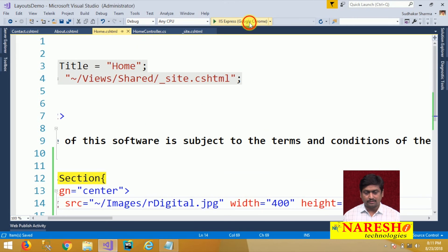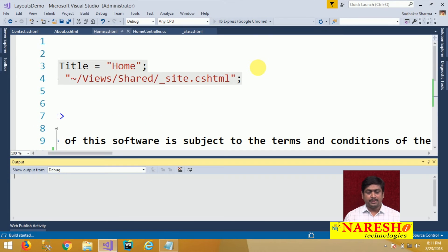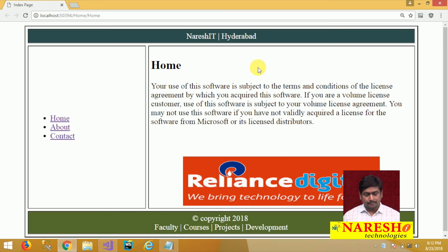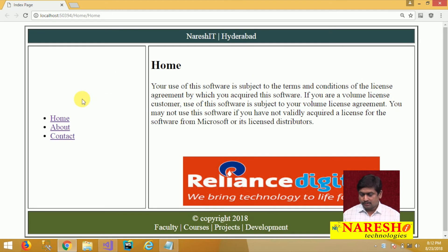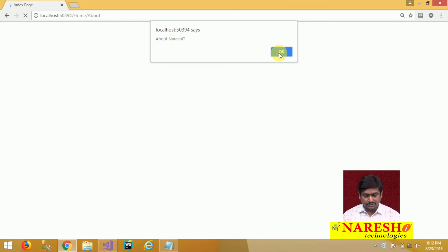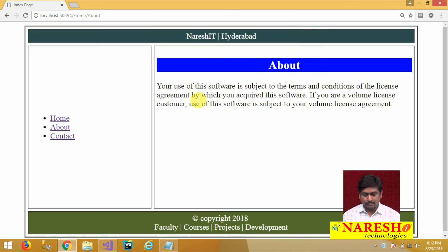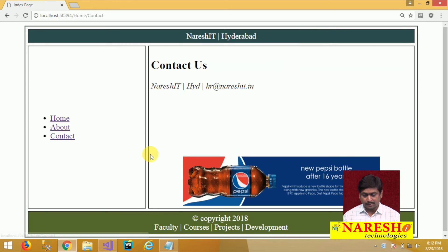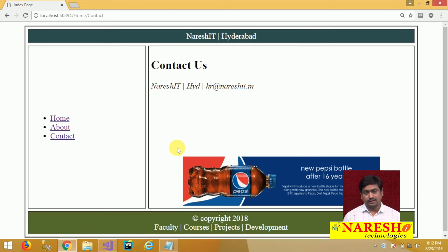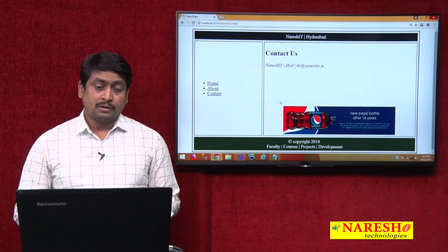Let us run the application and see. The Home page is implementing the ads section and displays the advertisement image. The About page does not implement that section, so there is no advertisement area. The Contact page is implementing the ads section and displays its advertisement image.